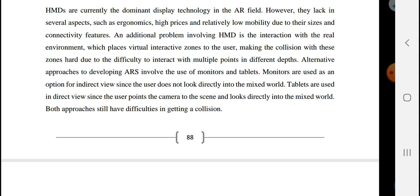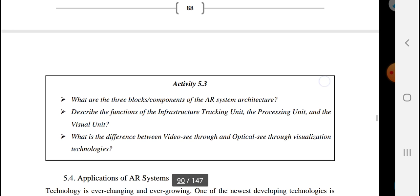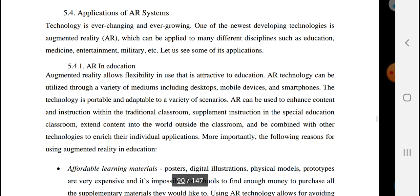An alternative approach to developing augmented reality systems involves the use of monitors and tablets. Monitors are used as options for indirect view, since the user does not look directly into the mixed world. Tablets are used in an indirect right view since they point the camera toward the scene and display the mixed world. Both approaches still have difficulty with collision detection.